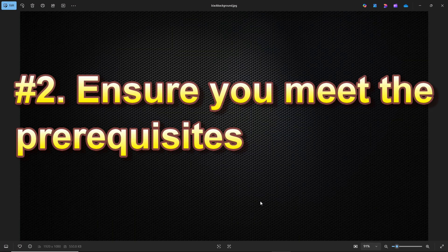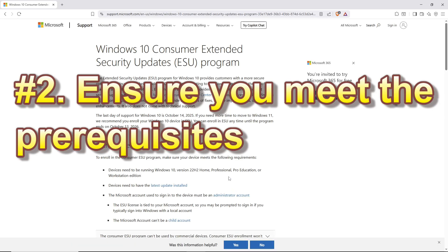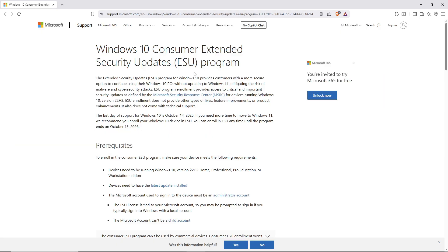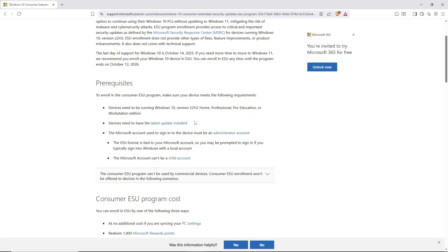The next solution is to ensure that you meet the prerequisites for the ESU program. Here's the extended security updates prerequisites page — I will have this link in the description. The first prerequisite is that your device must be running Windows 10 version 22H2, Home, Professional, Pro Education, or Workstation Edition. The second prerequisite is that the device must have the latest update installed.